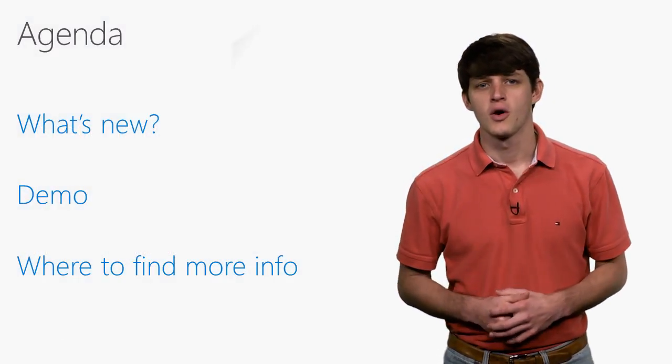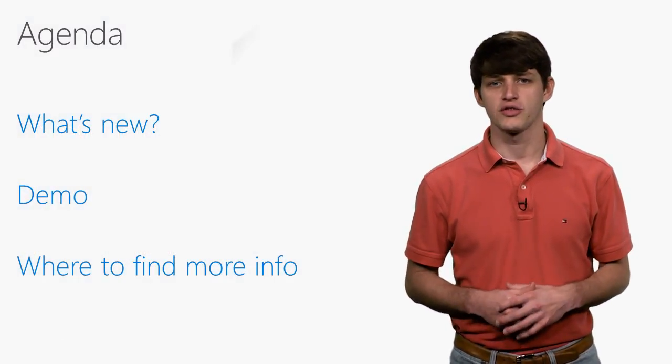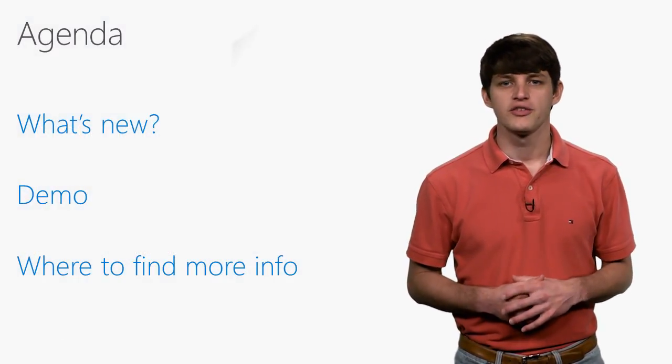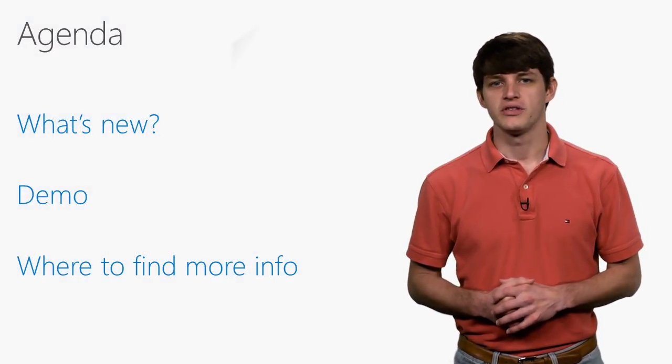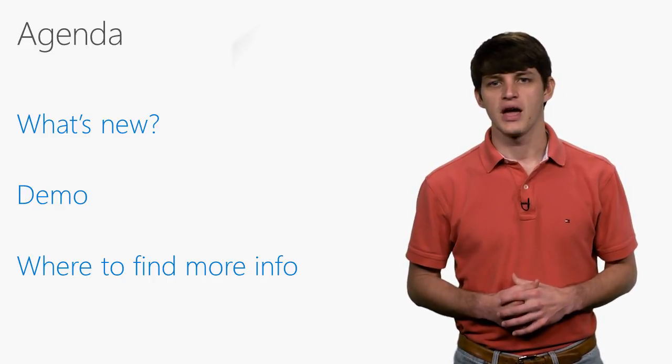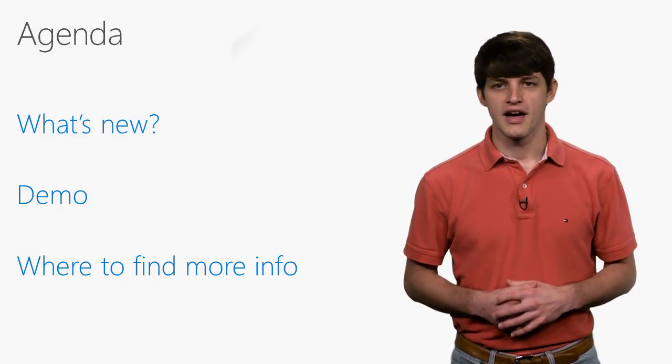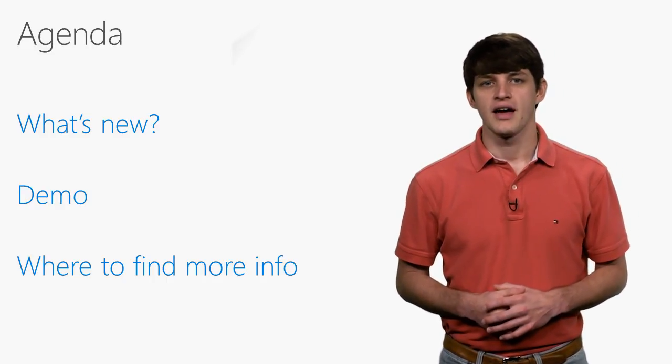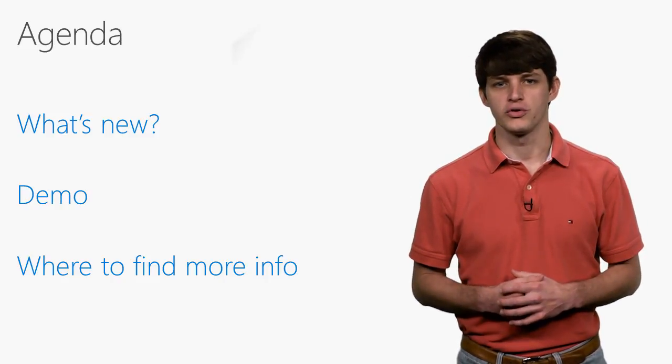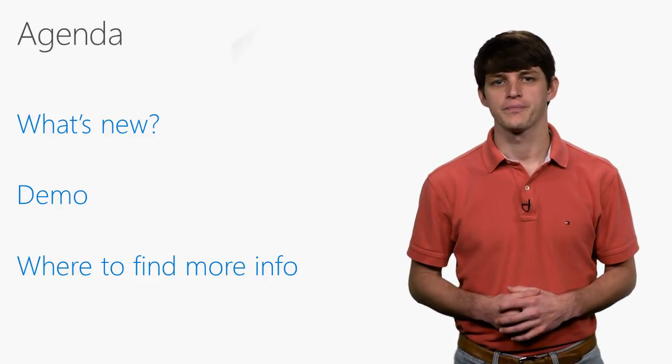Specifically, we will briefly discuss what's new. I'll then dive into a demo so you can see firsthand some of these new capabilities. And finally, as this is a short format video, I'll point you to some more resources where you can learn more.